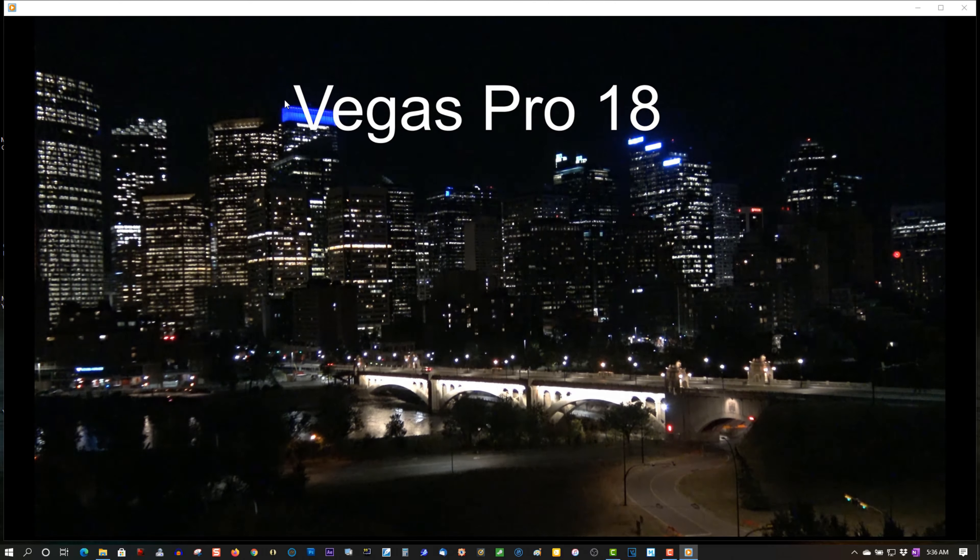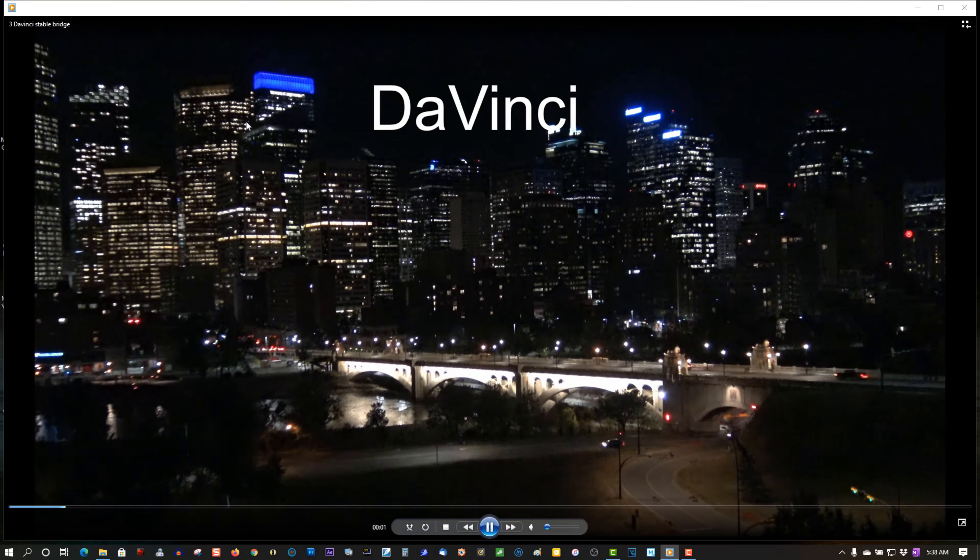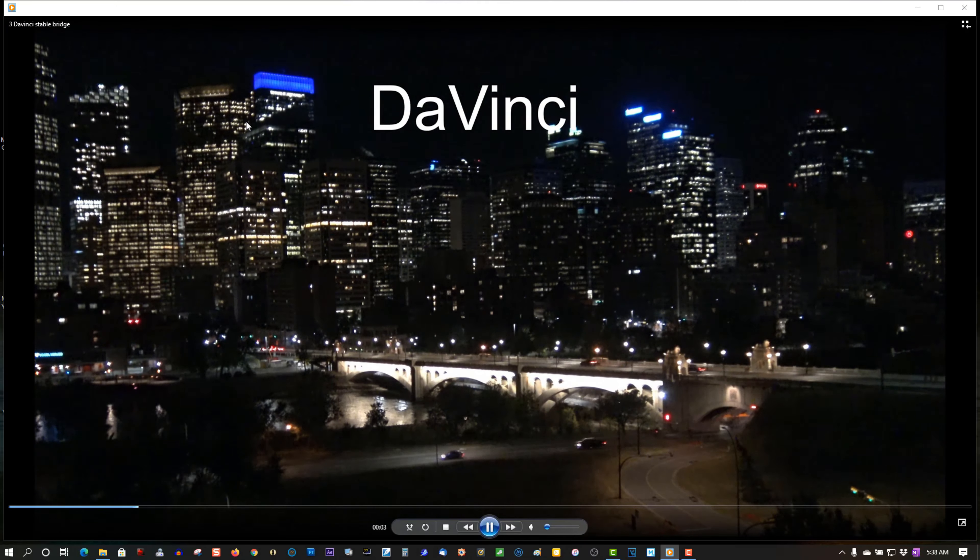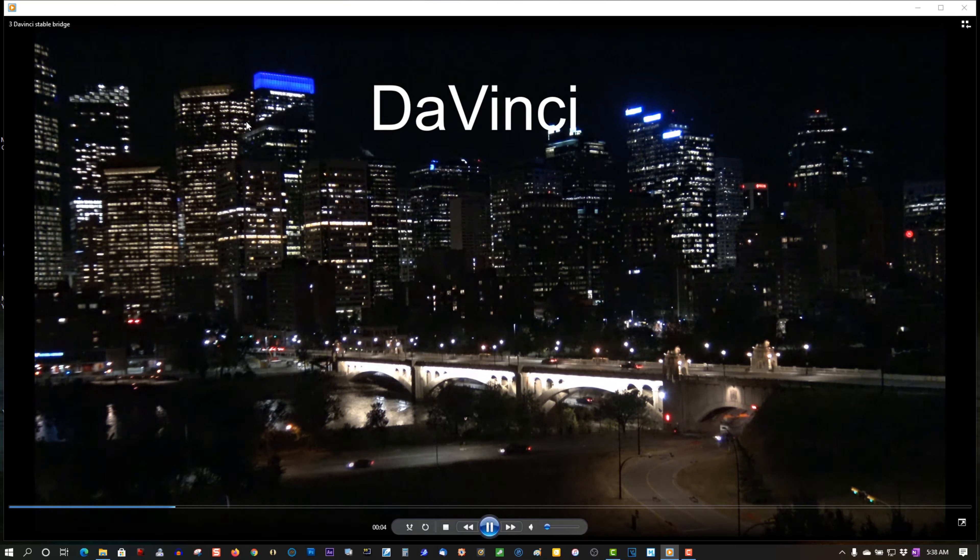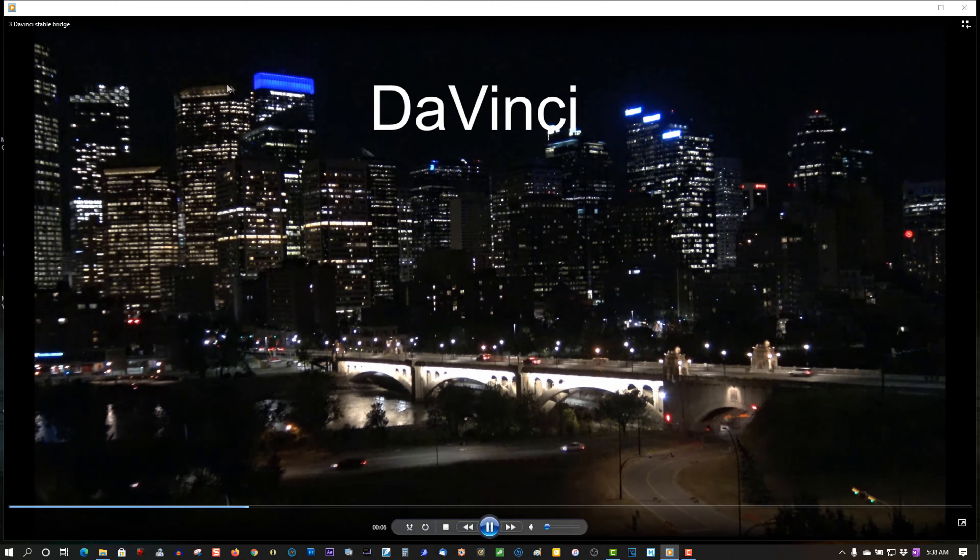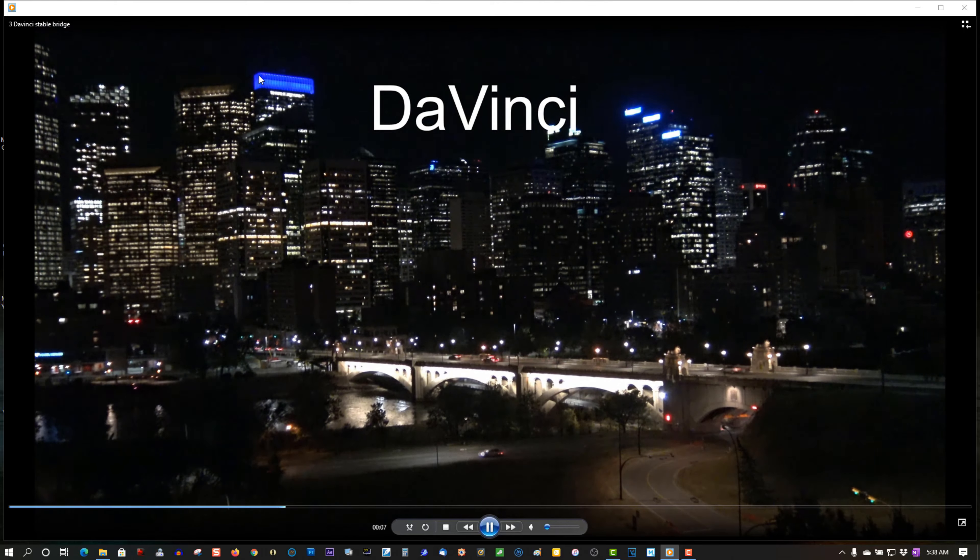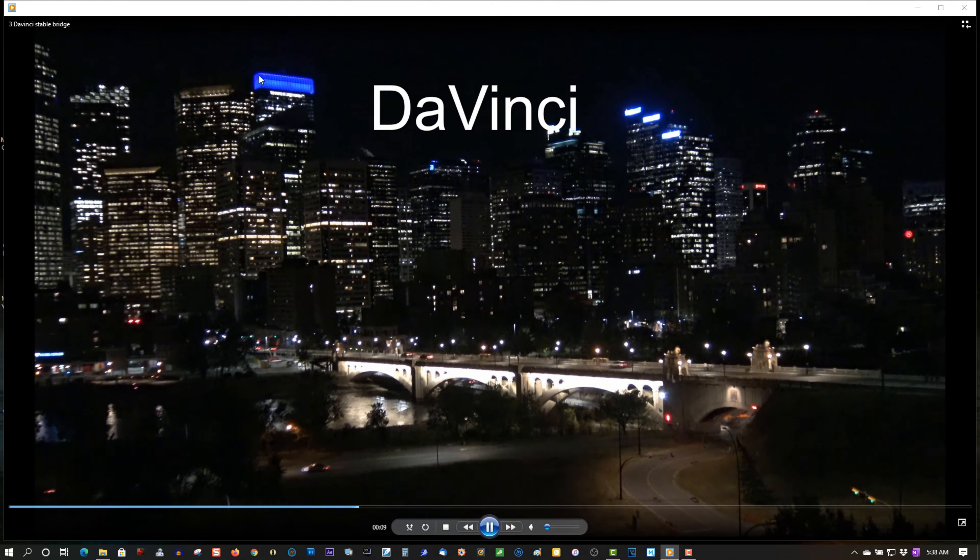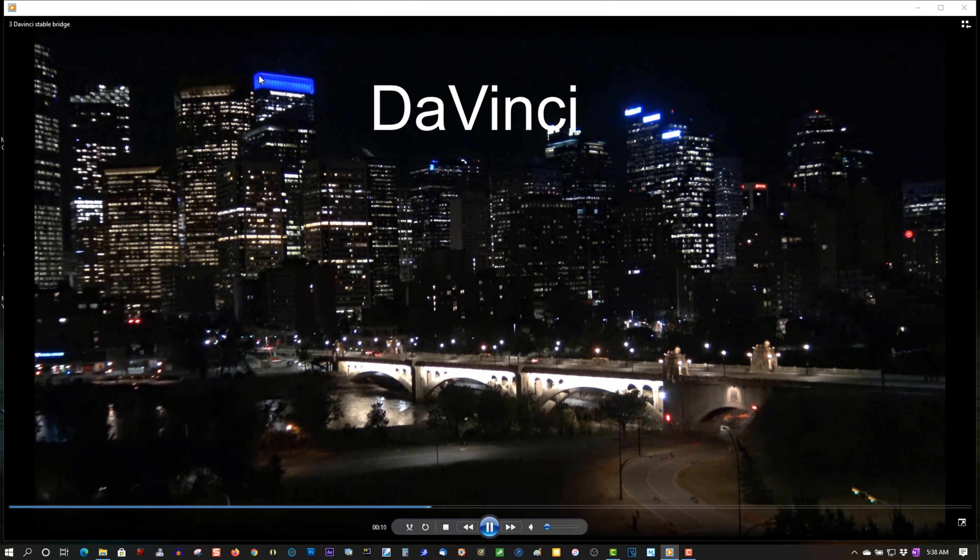So let's try DaVinci. Now this is stabilized in DaVinci Resolve 16. Look how stable it is. Check the building over here, check up here. Solid as a rock. It's absolutely amazing.